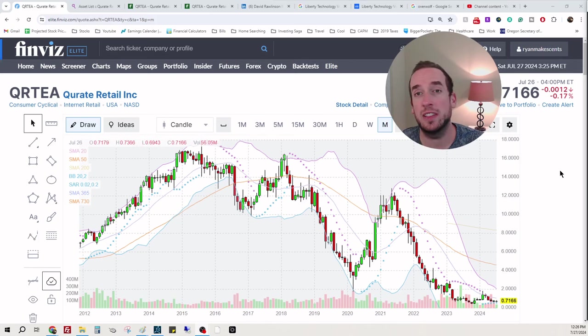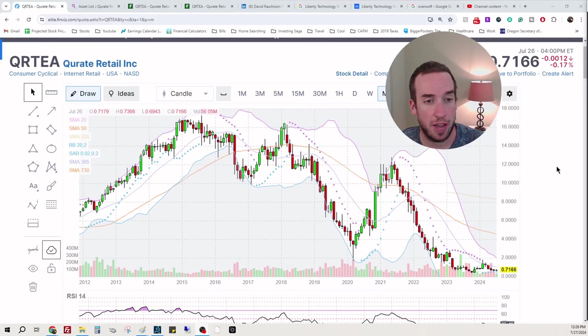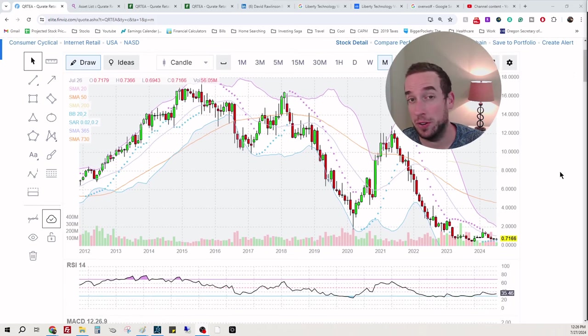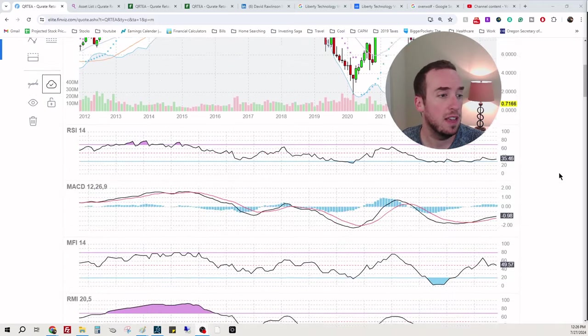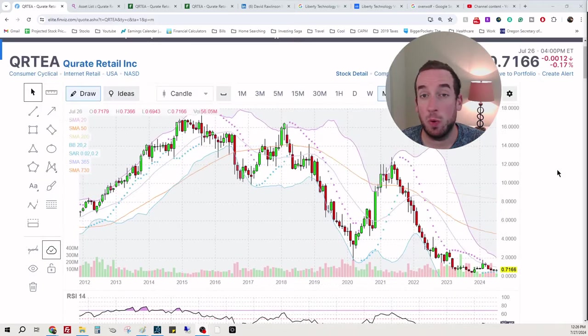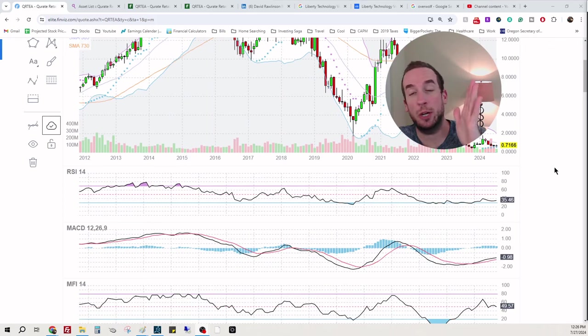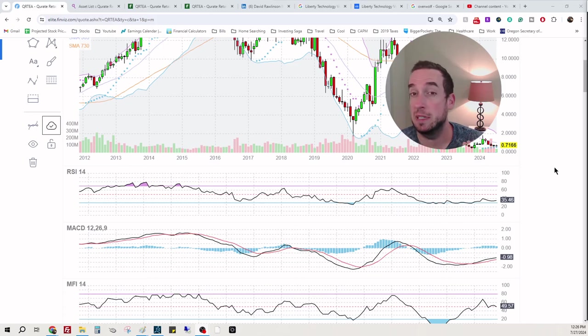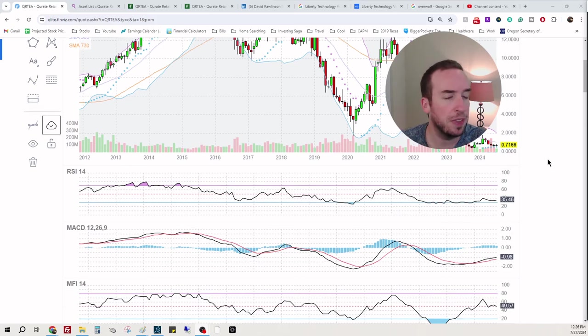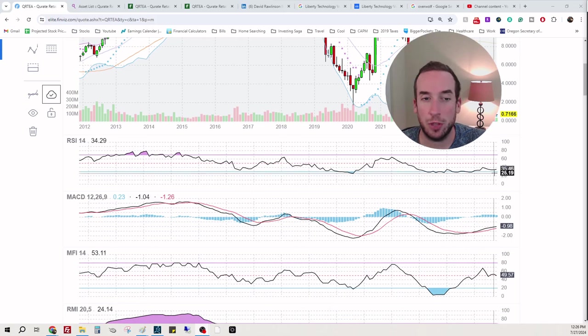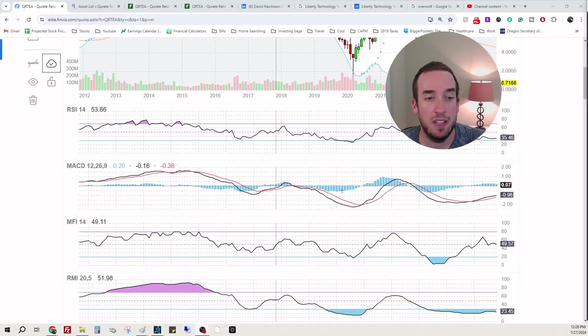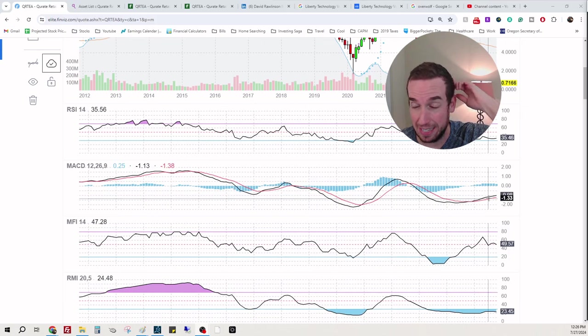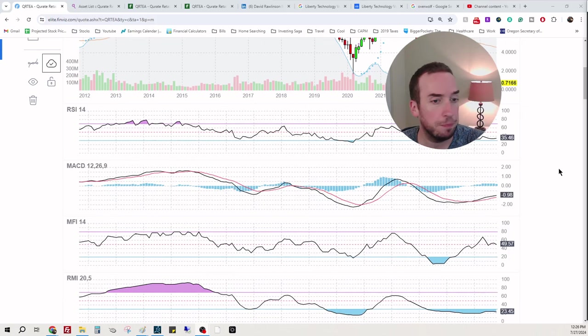Looking at this chart, you can tell it's gone through some hard times. Once being worth almost $18 is now under $1 at 71 cents. We're on the monthly chart. I like to look at the bigger picture and then whittle our way down. Looking at the strength on the monthly, 35, the bears have this. The monthly momentum actually looks like this is likely heading downward.